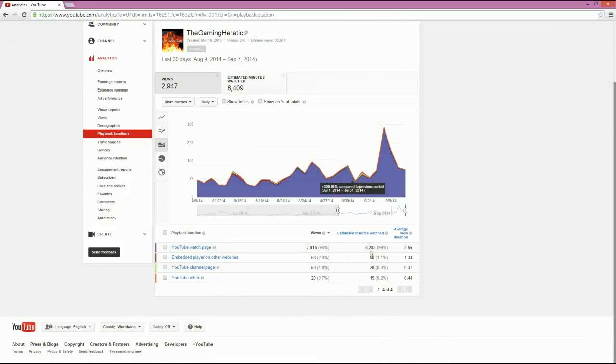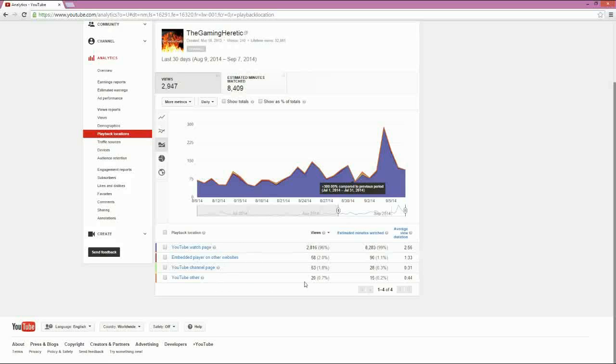Playback locations, it gives you a better breakdown of what we were seeing in the overview. And, again, YouTube Watch Page is what it's all about. That's where most everything comes from. They are viewing it here more, and they watch longer when they're there. The other places, not as prevalent.